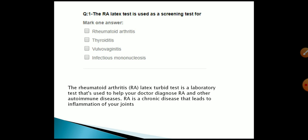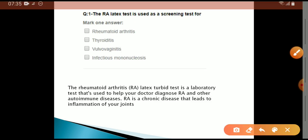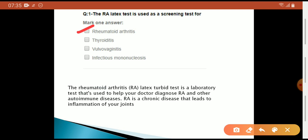The RNA Latex test is used as a scanning test — the answer is Rheumatoid Arthritis. The RNA Latex test is a laboratory test used to help diagnose Rheumatoid Arthritis and other autoimmune diseases. RA is a chronic disease that leads to inflammation of your joints.